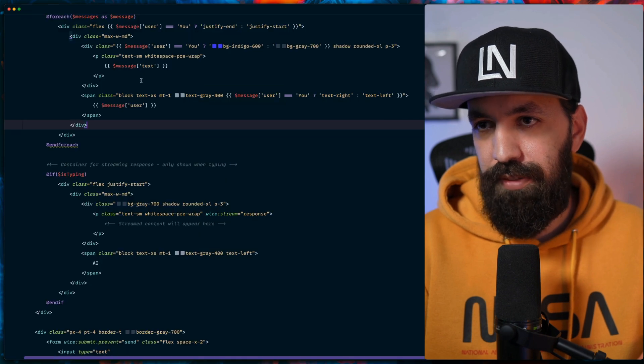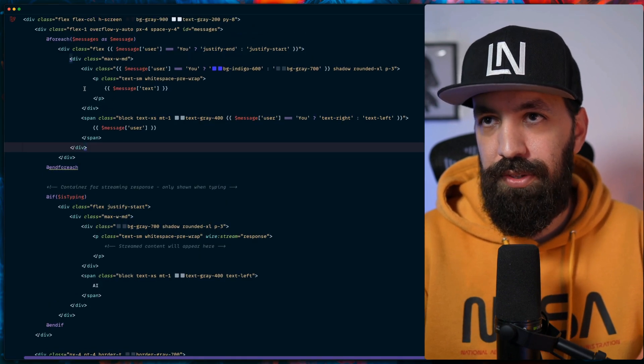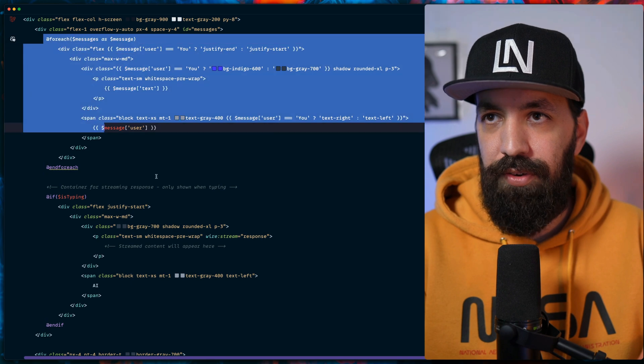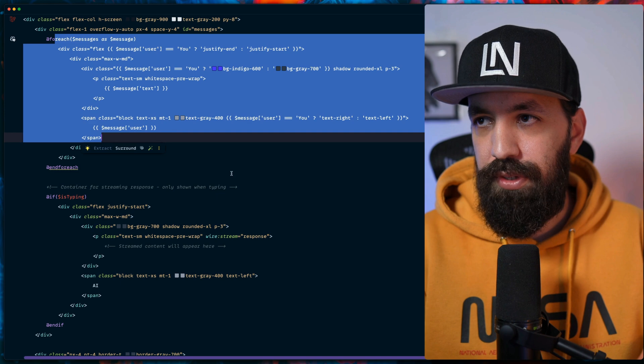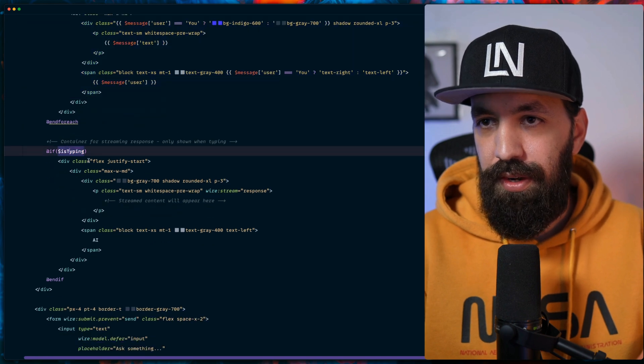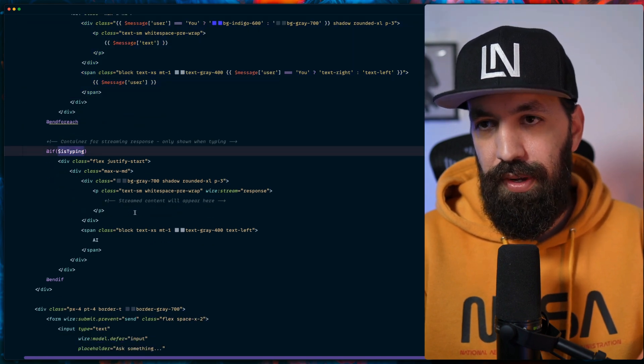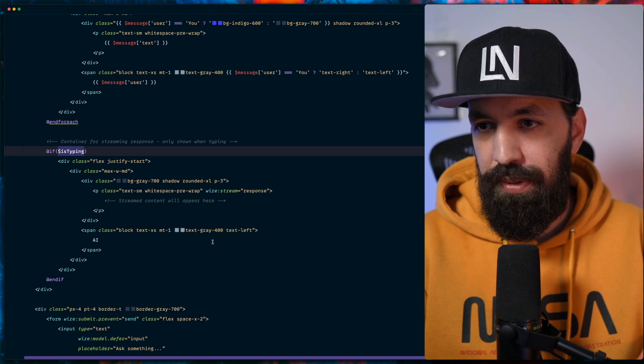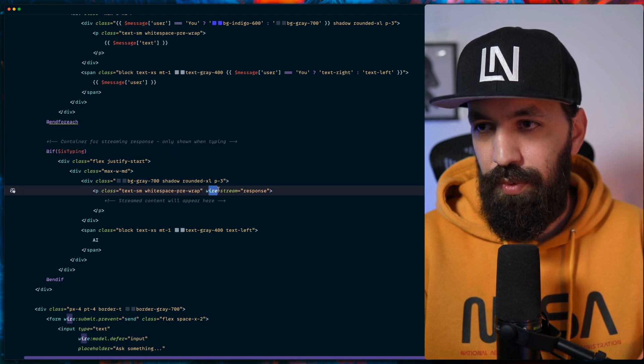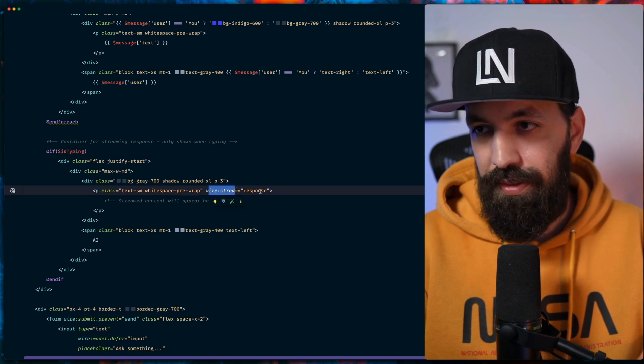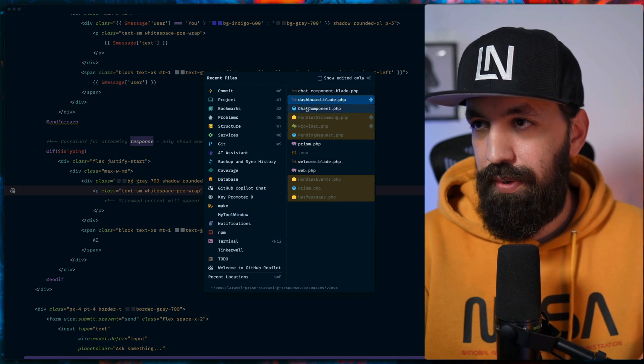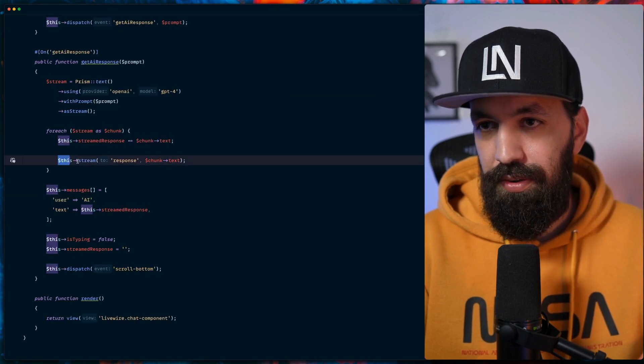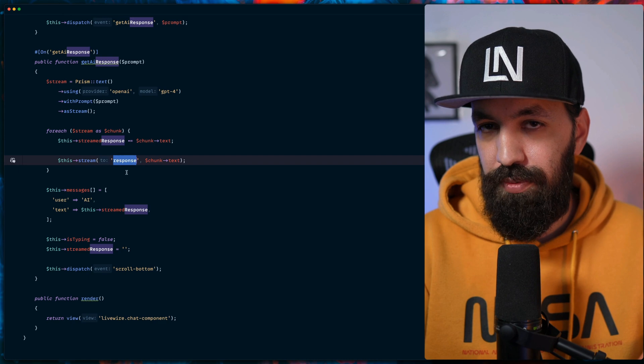Let's go back to our blade file and continue the explanation about what we have here. So as we already said, we have the array of messages, we loop over them. This is mostly about the UI side. Here we check if we indicate that the AI is typing.